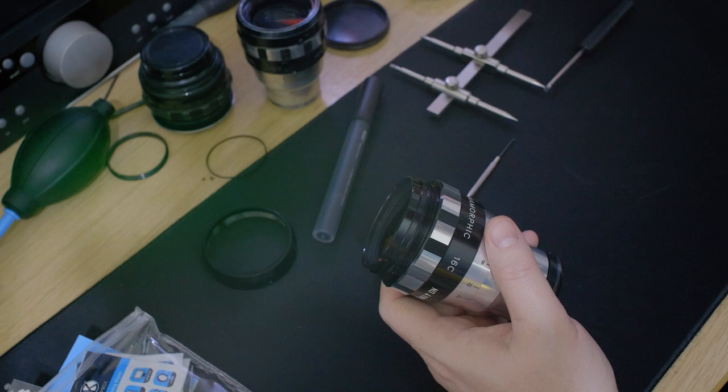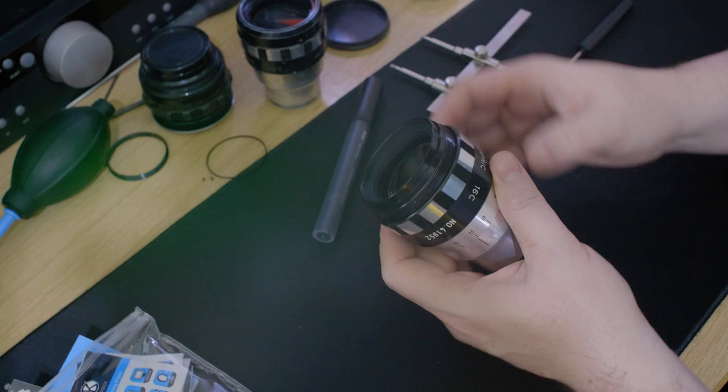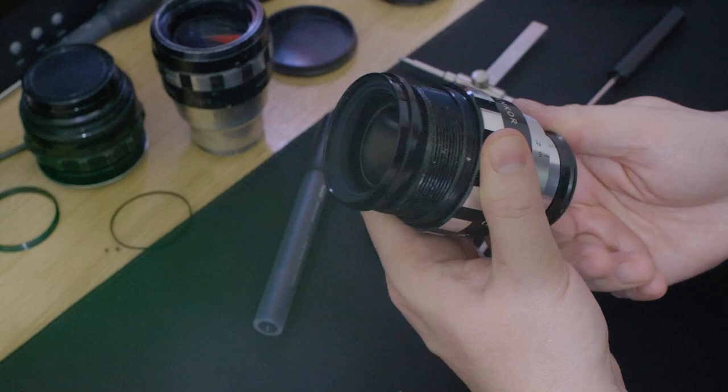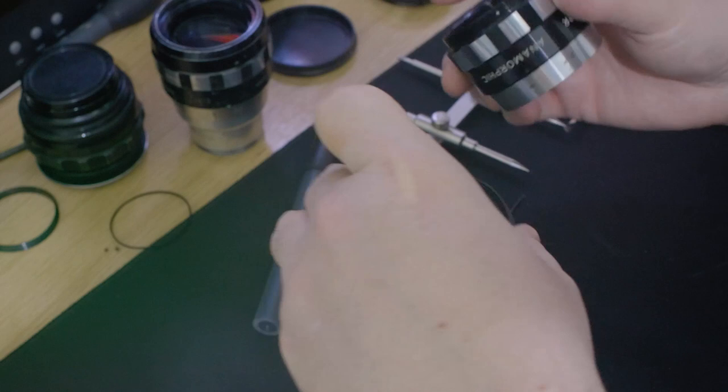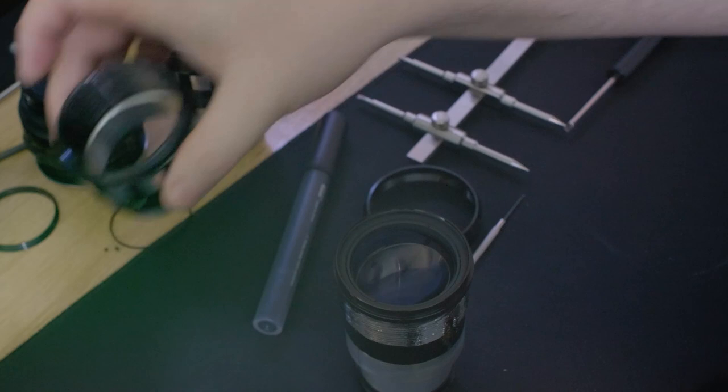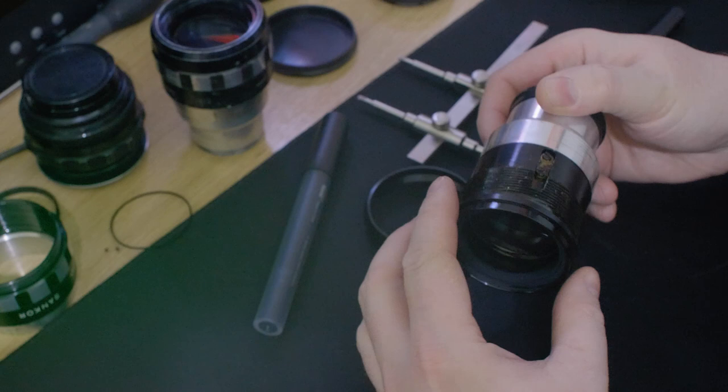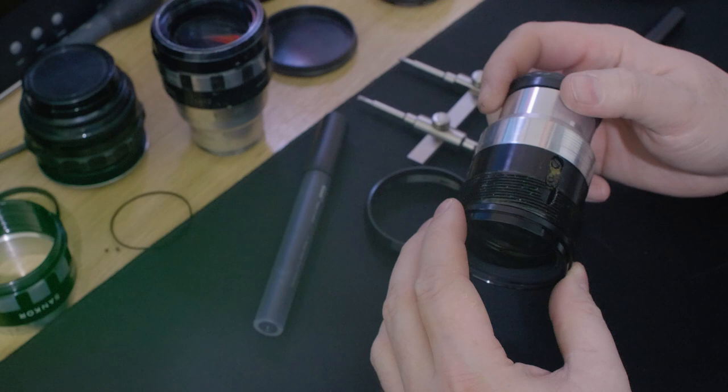That's strange, maybe someone's gone into this in the past and then just given up. Anyway, that's the front off. That actually secures the back focus ring, so you can just literally unscrew that off now. It's covered in a fair bit of grease around the threads, just be aware of that.